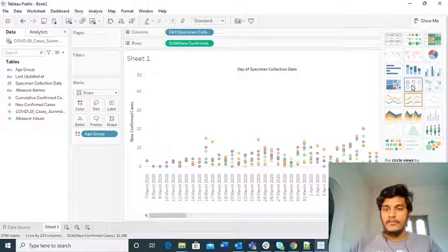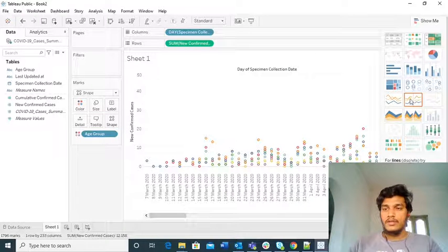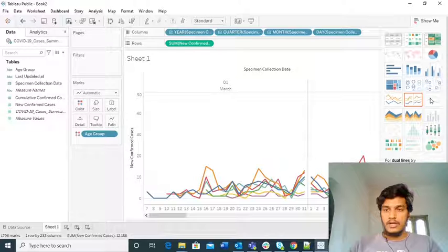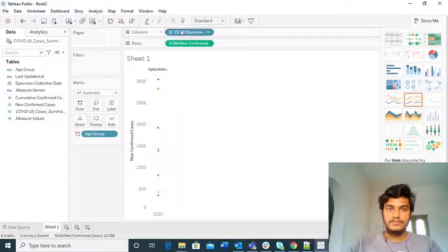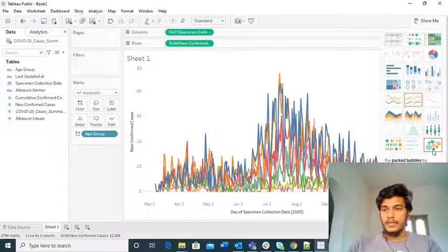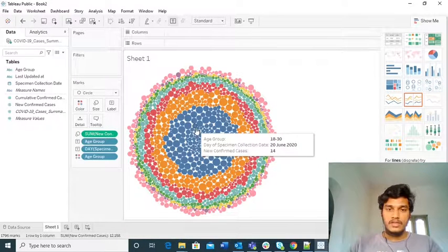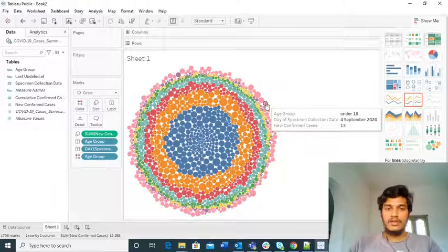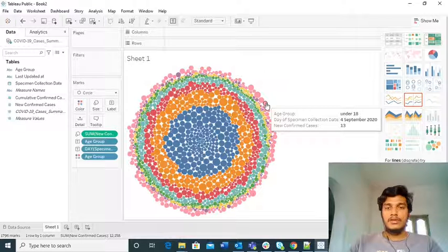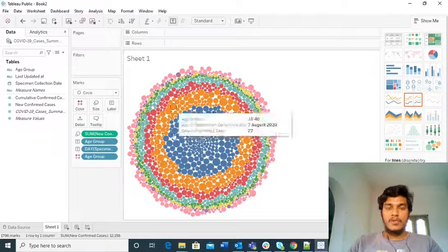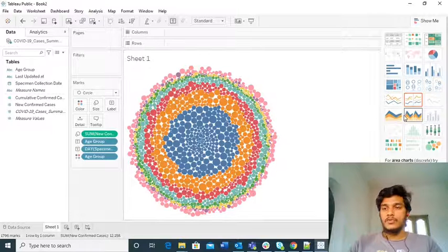Tree maps are also very difficult to understand. Bubbles are also a little bit difficult. Looking at the bubble plot: you can identify that the pink ones — those under 18 — have registered very few new COVID cases. But in the case of the 18 to 30 age group, there are a lot of COVID-19 cases. By looking at the bubbles you can see the high-level picture but not the detail picture.